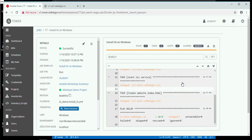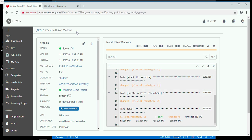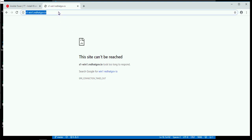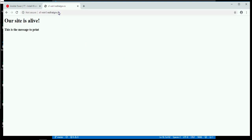Now we see that the web service has been installed. Gold means that it had to make a change — it had to install the web service, turn the service on, and then create the index file. So now let's go over to the subject machine, which prior to this had not been reachable because there was no web server. And now here's our message: our site is alive. This is the message to print, which is what I told it to do.